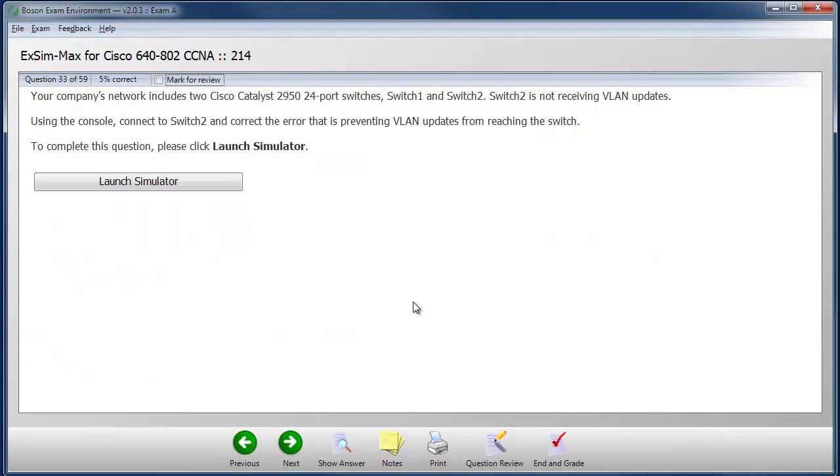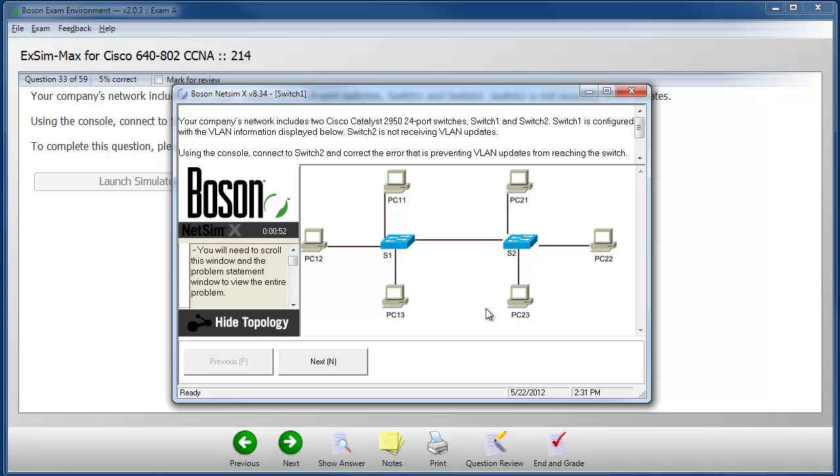Many Cisco certification exams include simulation items that require us to interact with Cisco devices. Our Bosun ExSim-Max practice exam products simulate these types of questions as well.